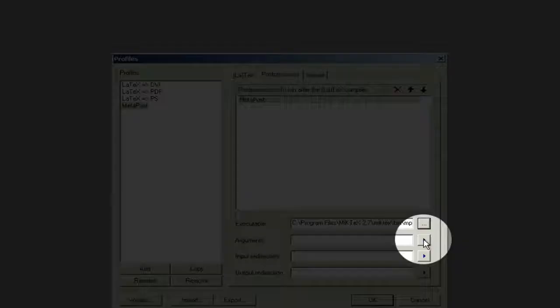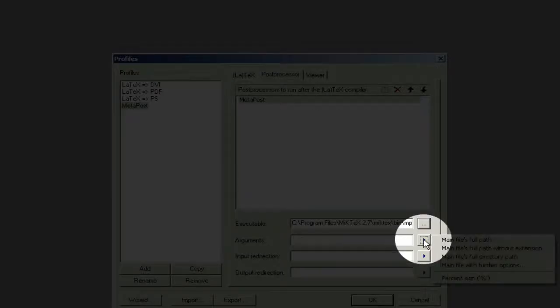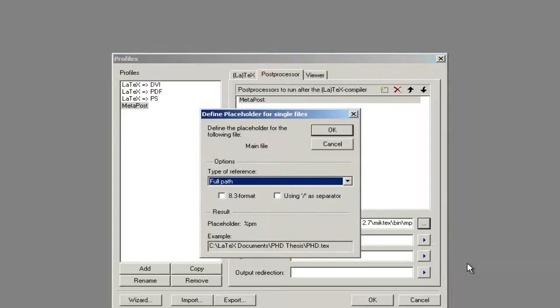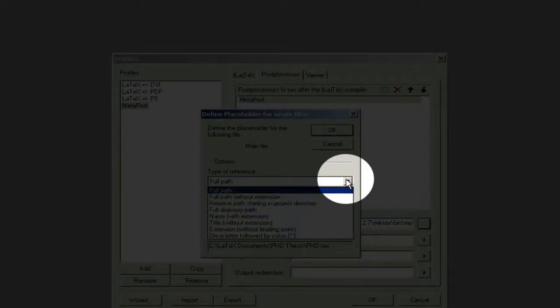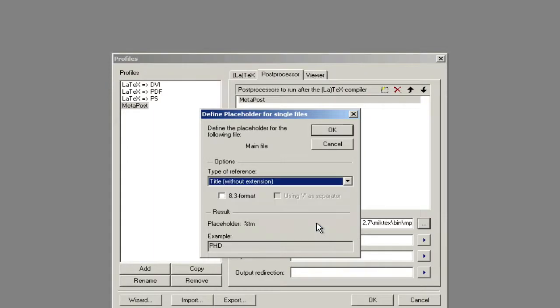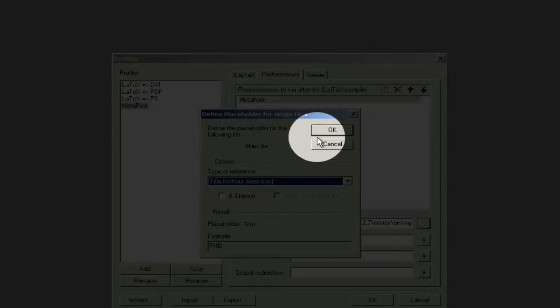And then for the arguments, we're going to use the title. So you can get to the title main file with further options. We're just going to go down to title and hit OK.